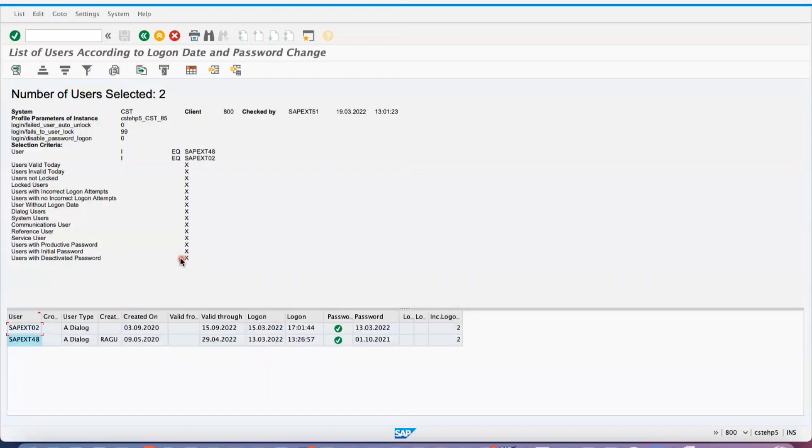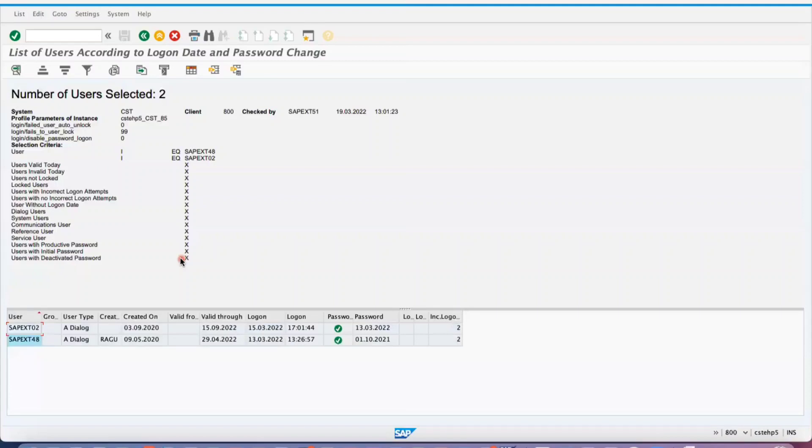Even at the transaction level, we can verify if they're logging frequently. You can check how many POs are created by that user, how many goods receives or goods issues are done. This transaction will be helpful for you to understand whether the respective users or any IDs have logged in recently or not.